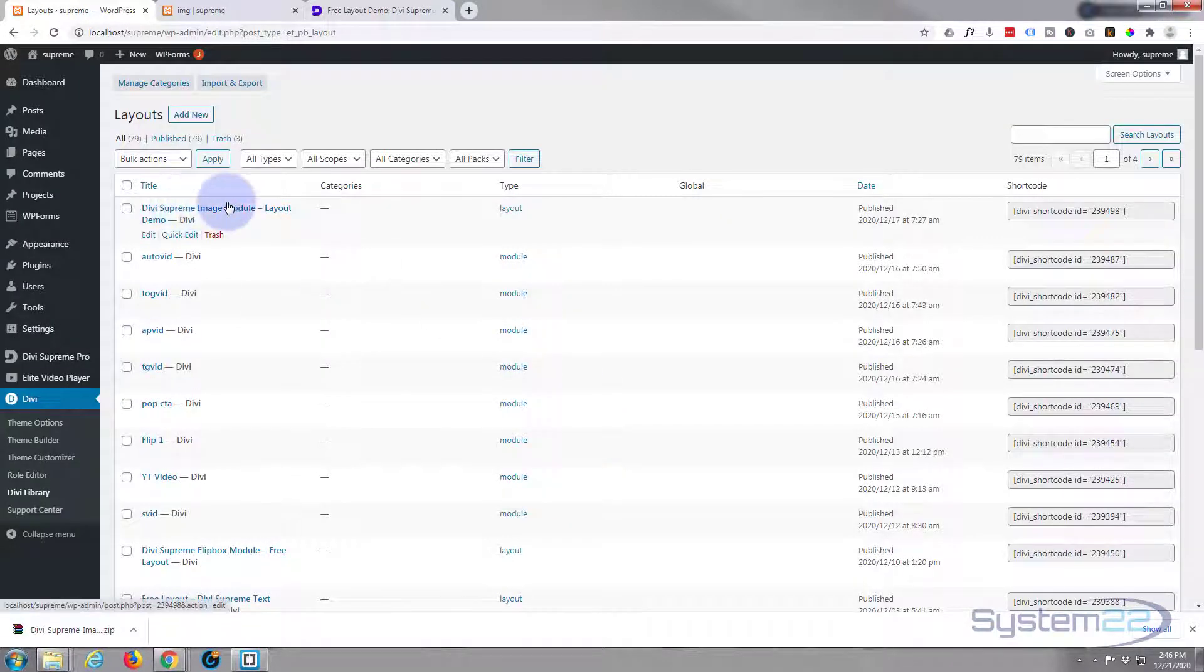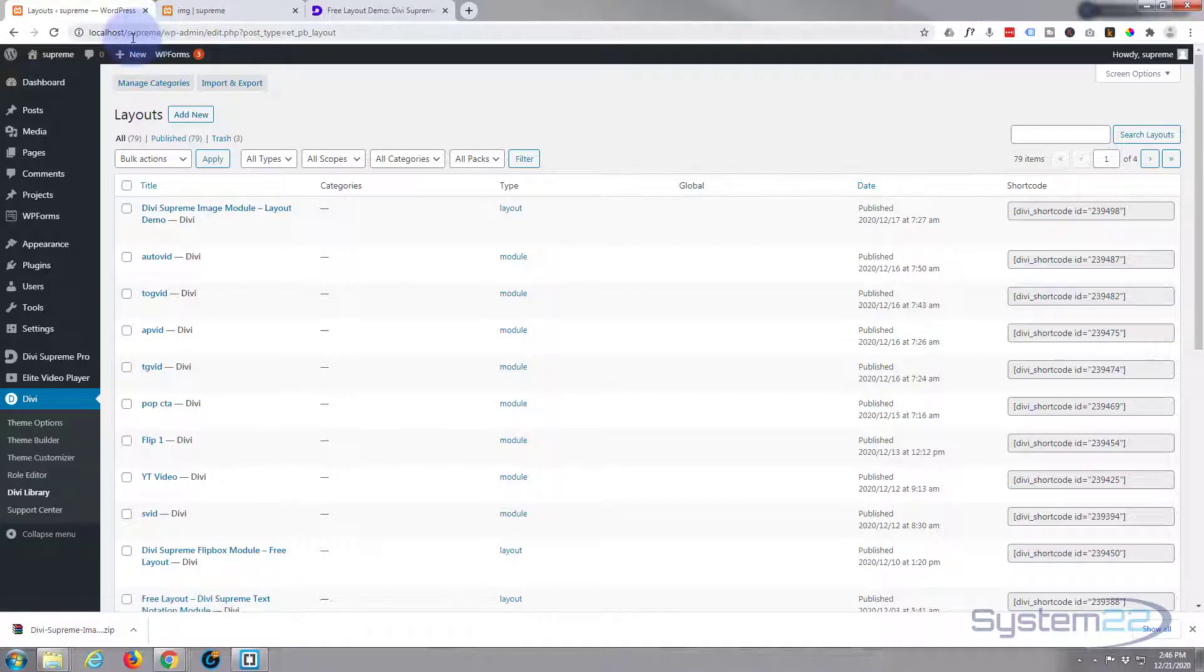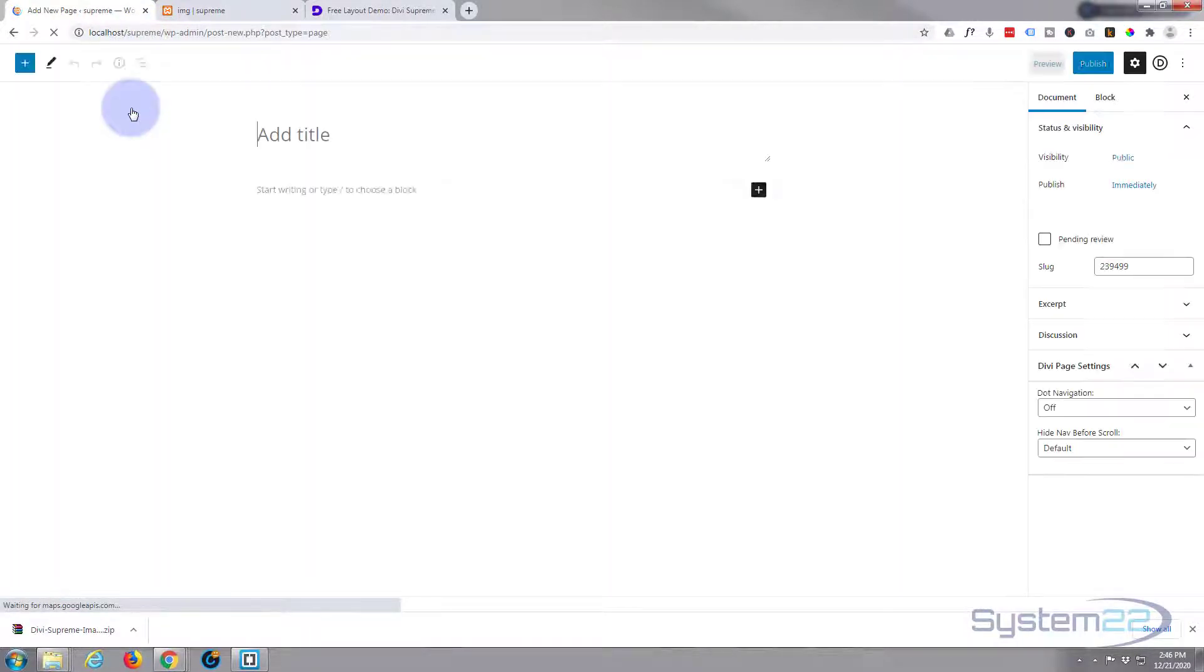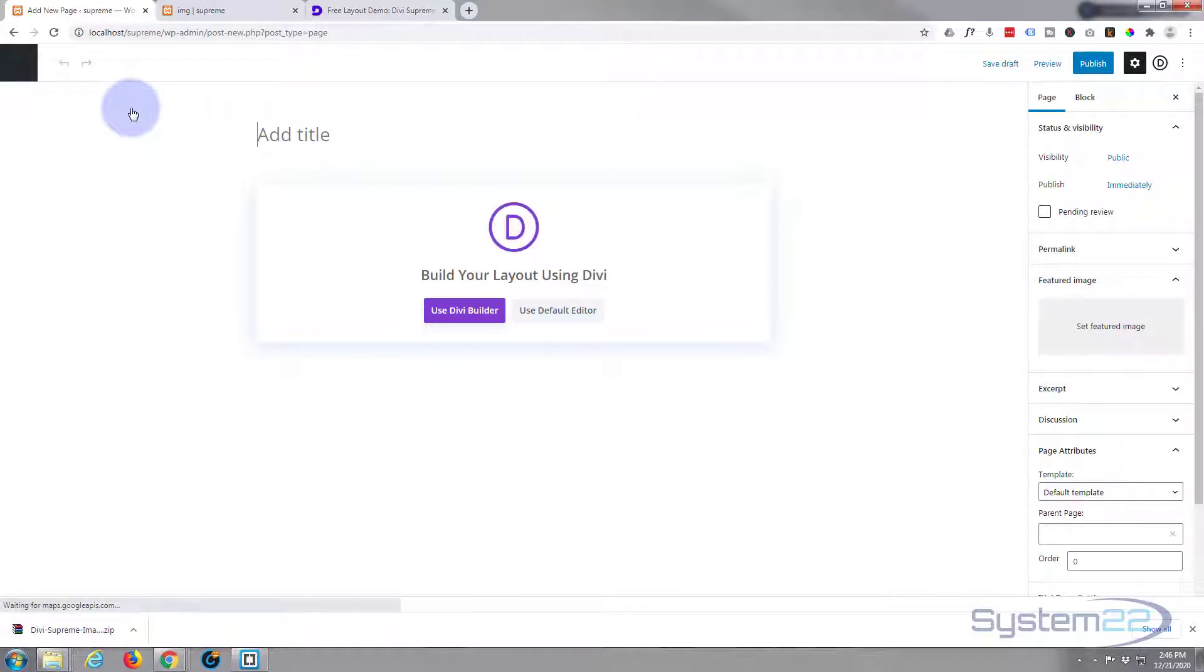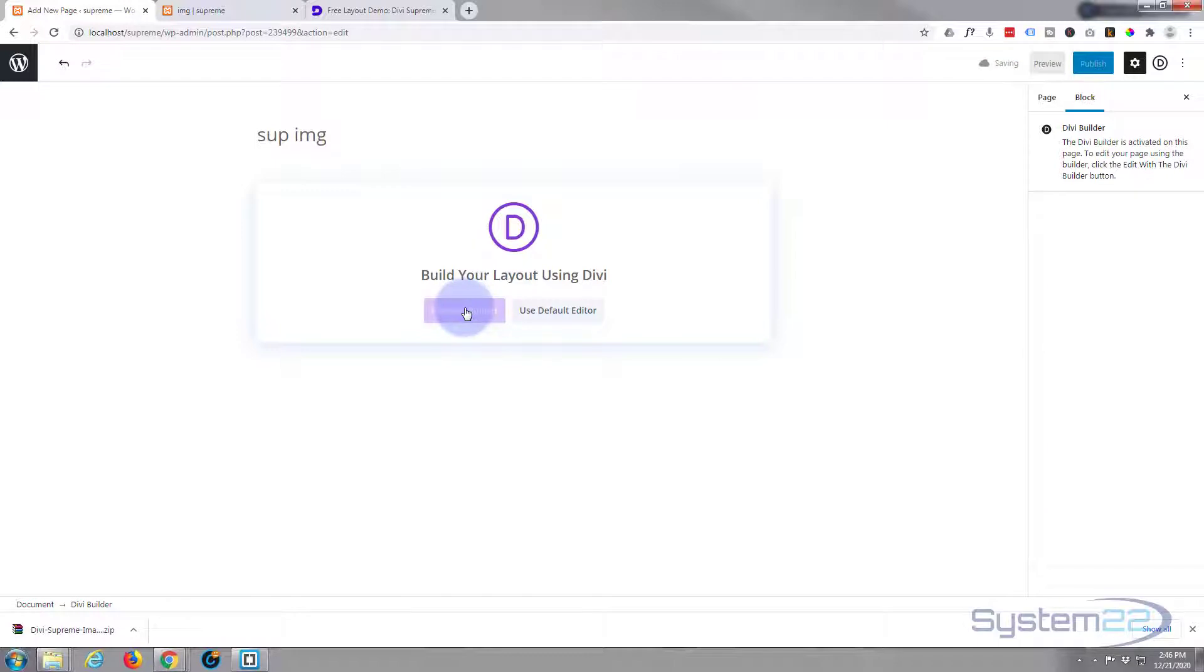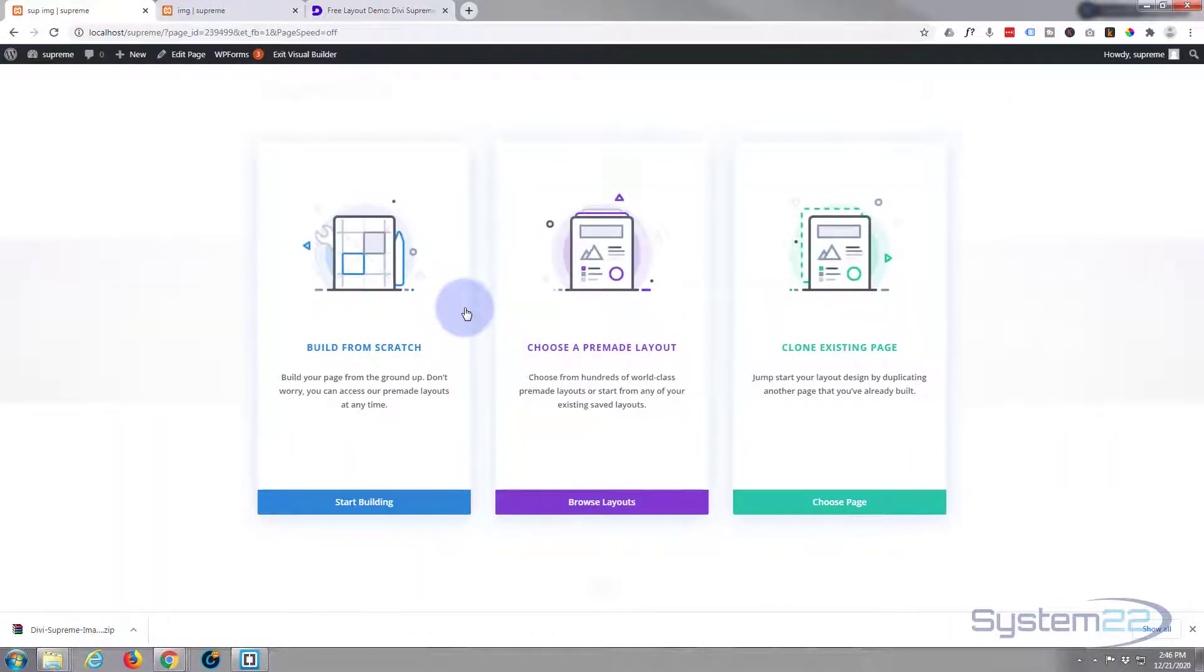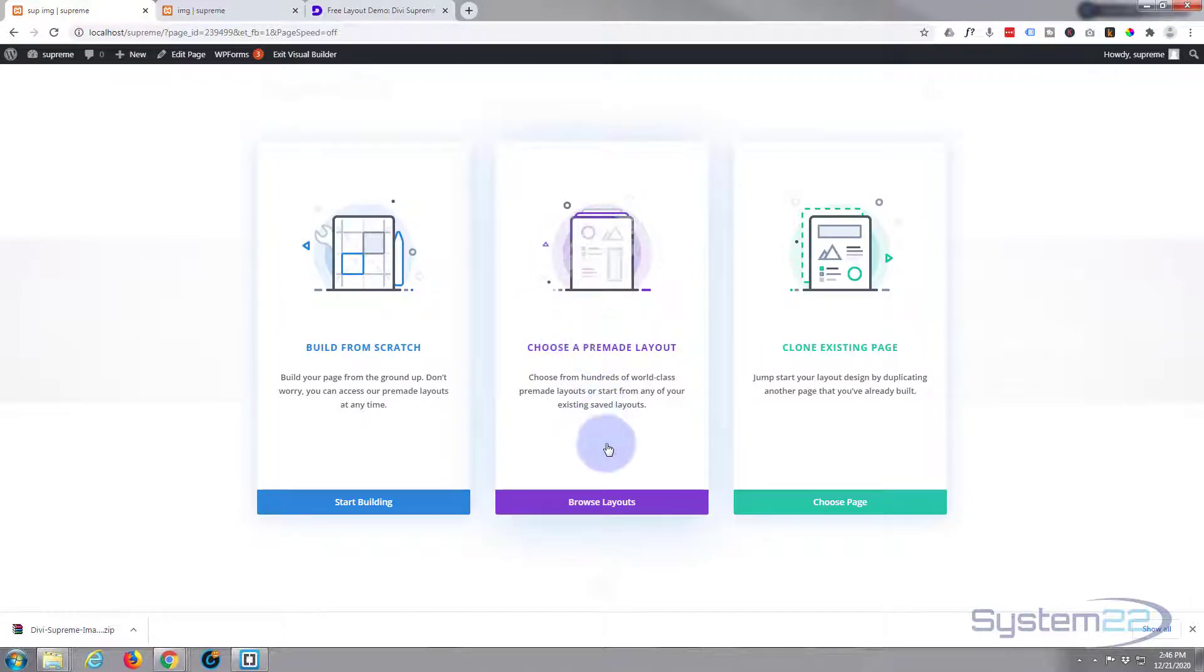And there it is, imported into our library. So let's create a new page. I'll call it Sup Image for Supreme Image. I'm going to use Divi Builder obviously.